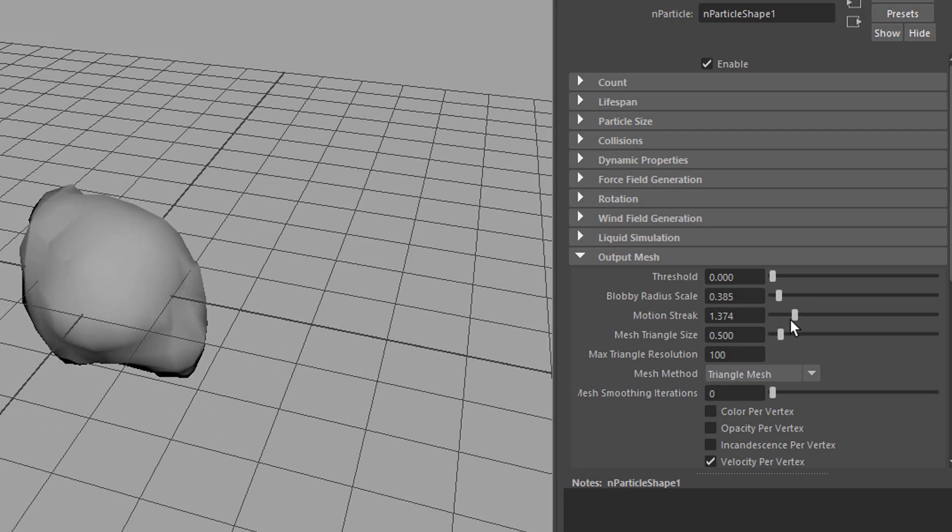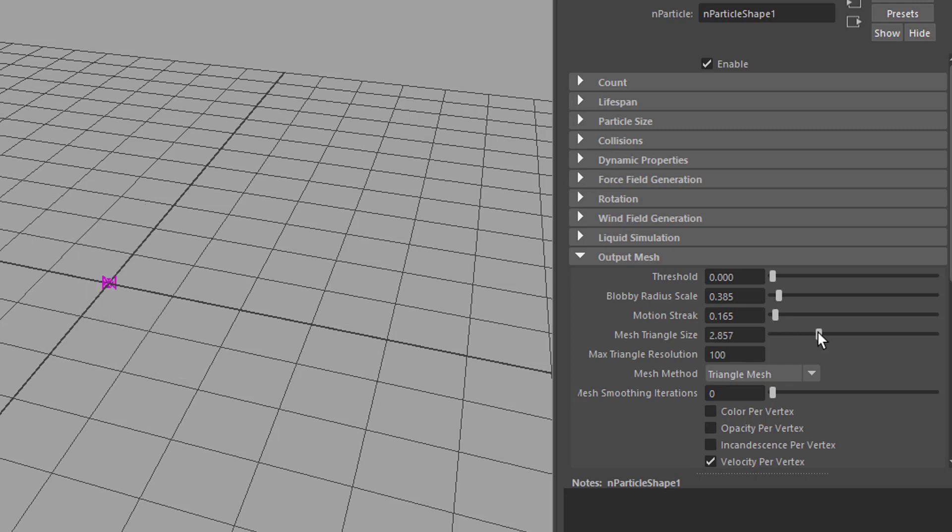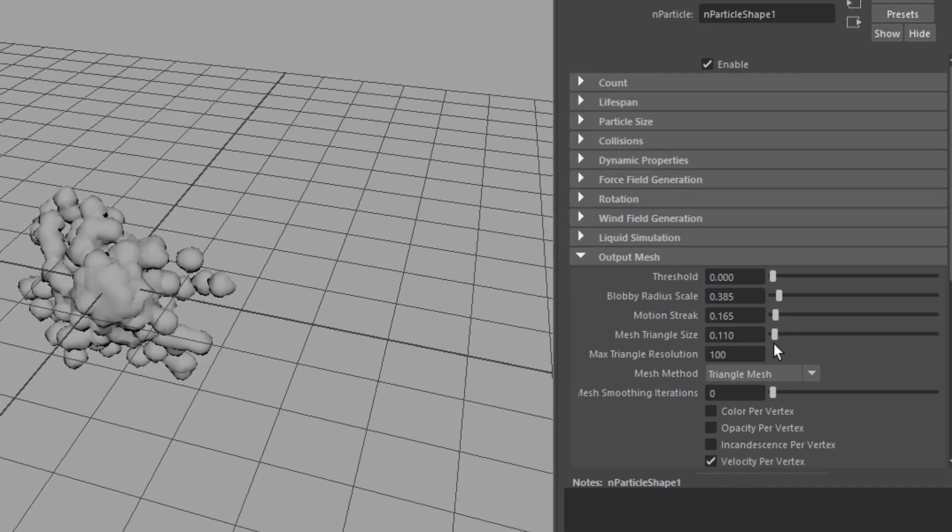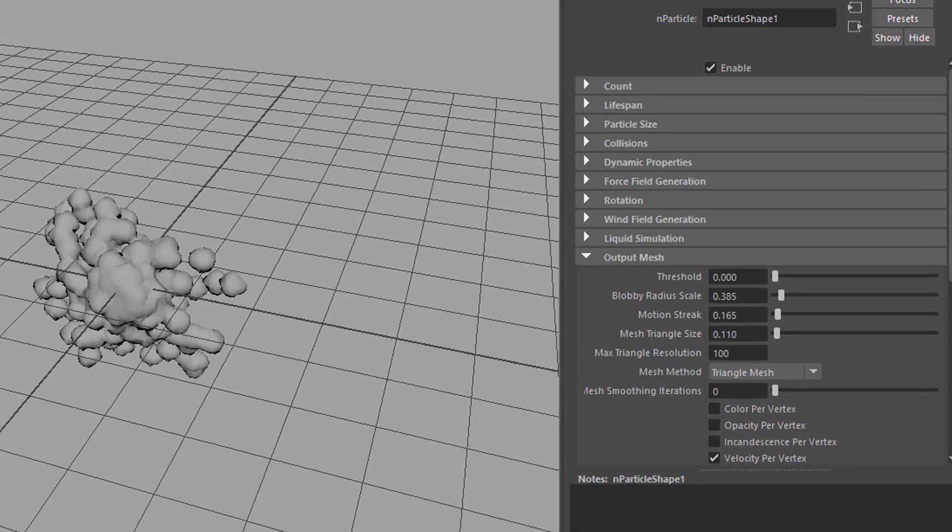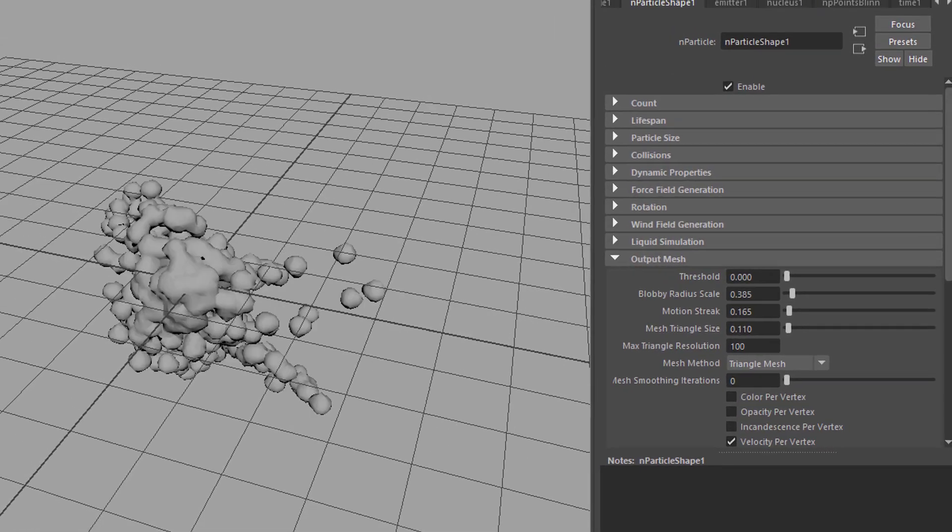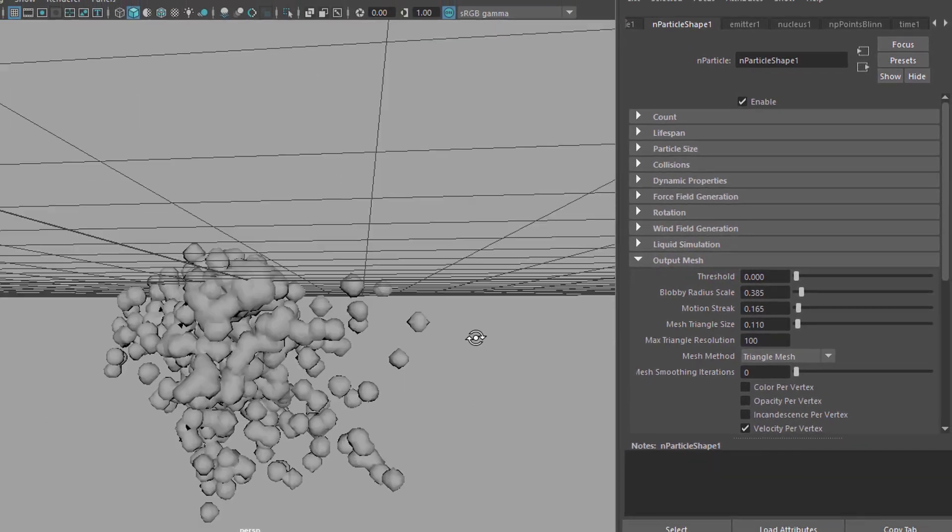The mesh triangle size can be very big like this or very, very small like this and then we're already seeing what we want to see.